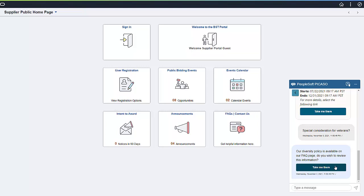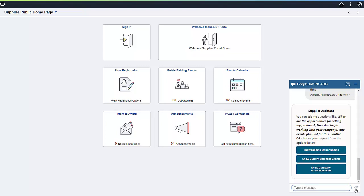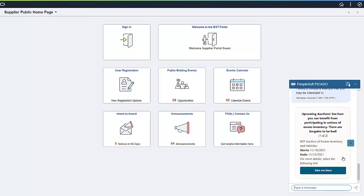Let's go back to the conversation with PICASO. If at any time the user is lost, they can type Help in the message line and get information on the available options. PICASO returns a list of helpful buttons the visitor can choose from to see more information. For instance, if the visitor is interested in upcoming training opportunities, they can click on the Show Current Calendar Events option. A card carousel shows all events open to non-credentialed users — users without a valid user ID and password. PICASO allows only credentialed users access to more secure information on the supplier portal not available to guest users on this homepage.